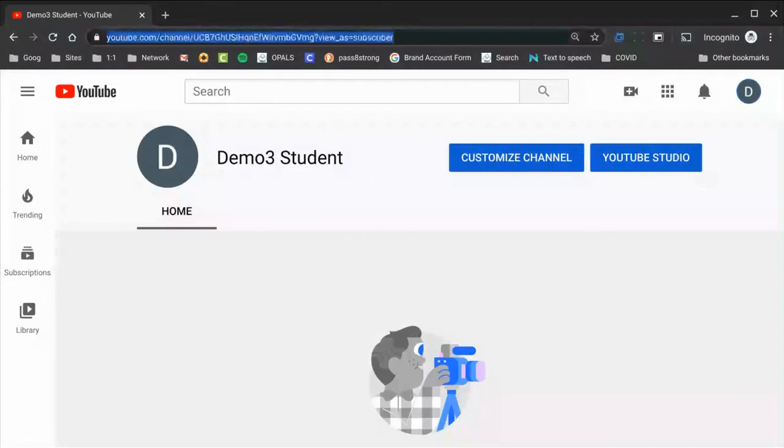So that's all there is to creating a YouTube channel. I'm Damien Austin with RSC One Tech TV, and I thank you for watching.